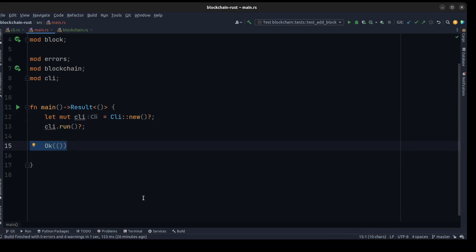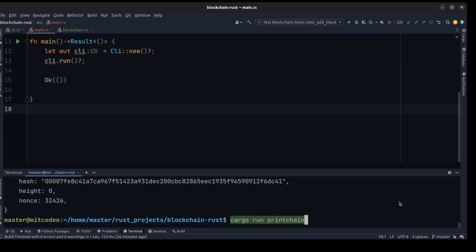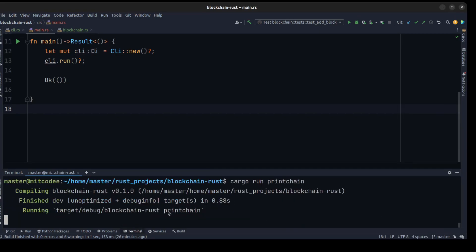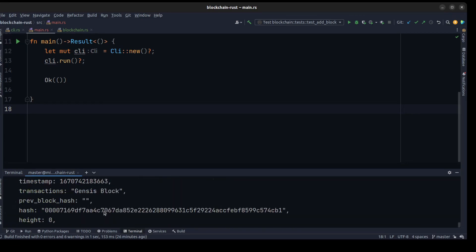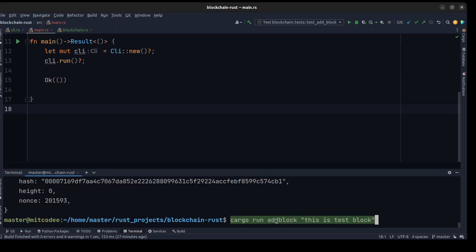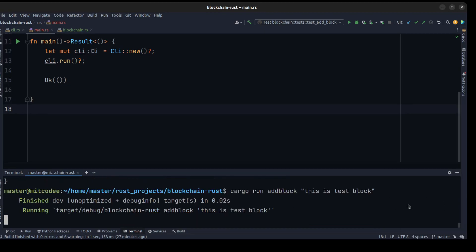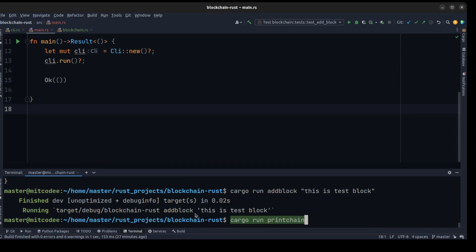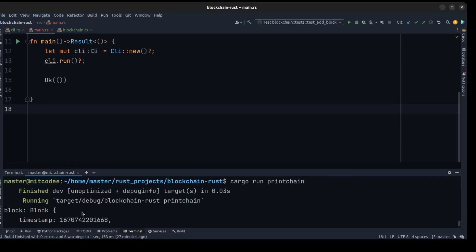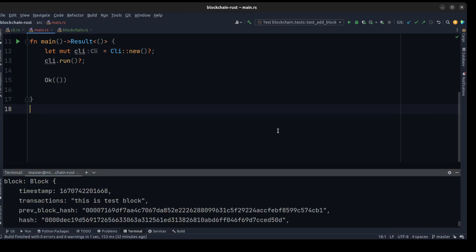Let's test the command line tools in the terminal. First let's print the chain — as you can see our blockchain is empty because I deleted the data, so the genesis block is created. If we add a new block — for example 'this is the test block' — and run the command, then print the chain again, as you can see we have two blocks in our blockchain. This video is enough, and in the next video we are going to talk about transactions. Have a good day, take care of yourself.